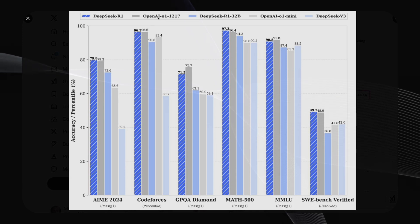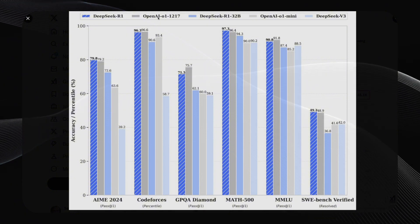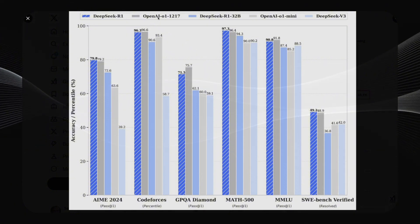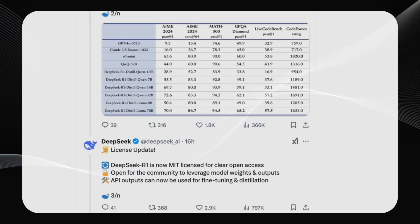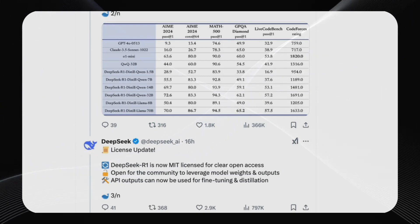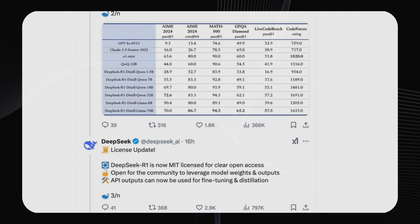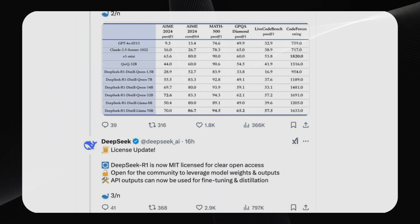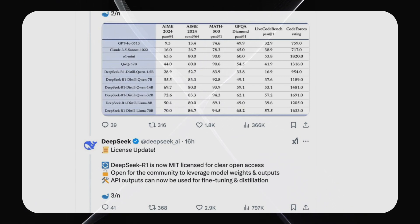DeepSeek R1's good performance on all these different benchmarks is due to its architecture and advanced training techniques. But the impressive work doesn't end with the full size. The most exciting part about the DeepSeek R1 release is the distilled versions — smaller and faster models trained through knowledge distillation from DeepSeek R1. Although these models are smaller, they still contain a large chunk of the original model's performance. There is, for instance, a distilled DeepSeek R1 version with just 1.5 billion parameters. Other models are tens or hundreds of billions of parameters complex, but on some math benchmarks, this 1.5 billion parameter model beats models such as GPT-4o and Claude 3.5 Sonnet.